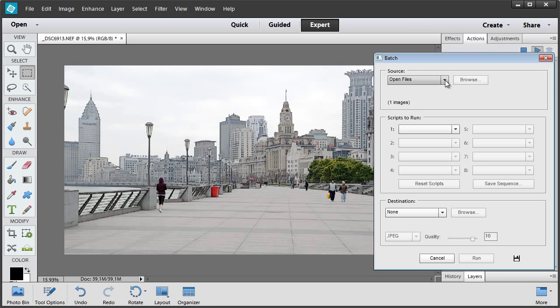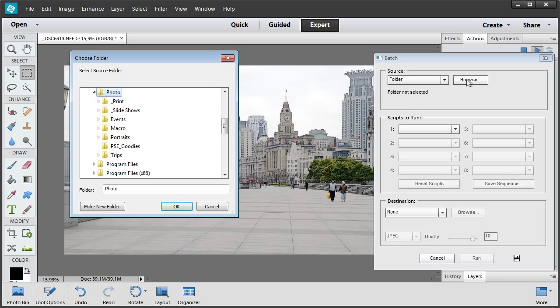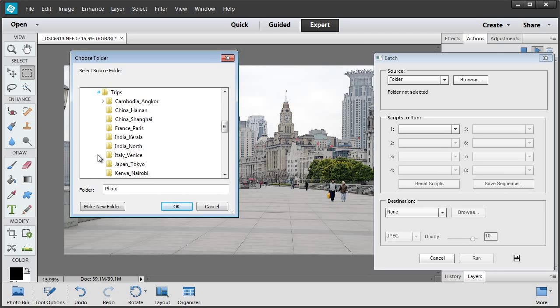In the Source menu, I select the Folder option and find the folder containing the source photos. OK.